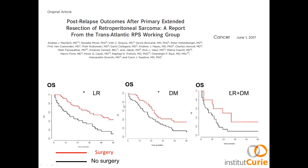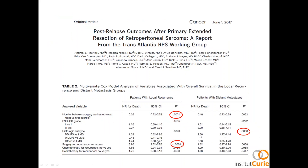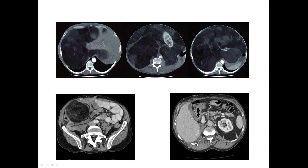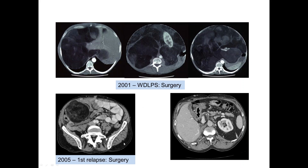Regarding recurrence: for local recurrence, distant metastases, and even when both are present, patients who can be operated on do better than those who cannot. In multivariate analysis for patients with local recurrence, prognostic factors are the delay between surgery and appearance of recurrence, and whether the patient was operated on or not. Here is a well-differentiated liposarcoma — a large panabdominal tumor operated on in 2001, first relapse in 2005, patient operated on, and 10 years later no sign of disease.